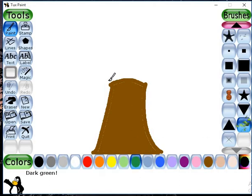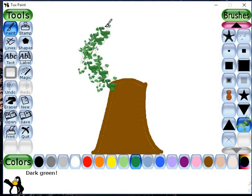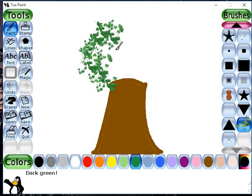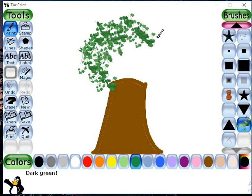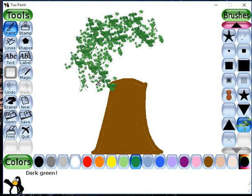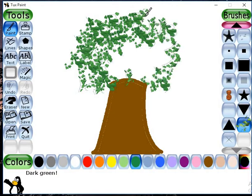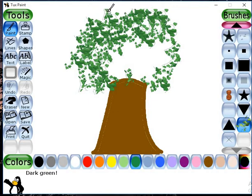We will draw the leaves of the tree just by clicking left click on the mouse. You can see a tree is drawn there. In this way, with the help of this tool, you can draw a tree.